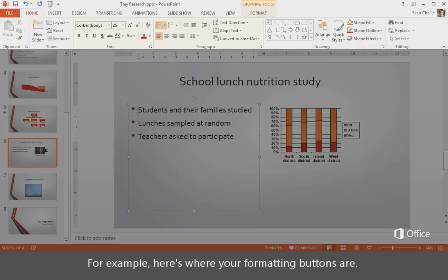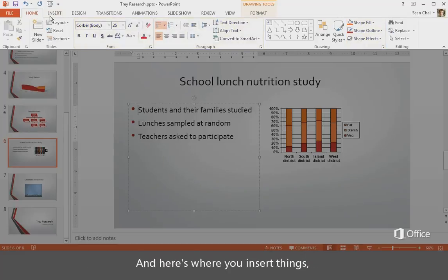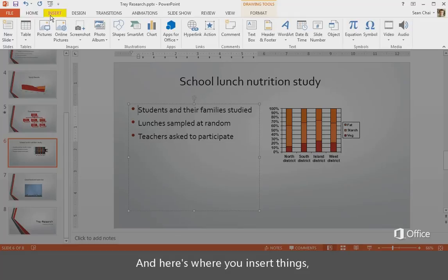For example, here's where your formatting buttons are. And here's where you insert things, like pictures and text boxes.